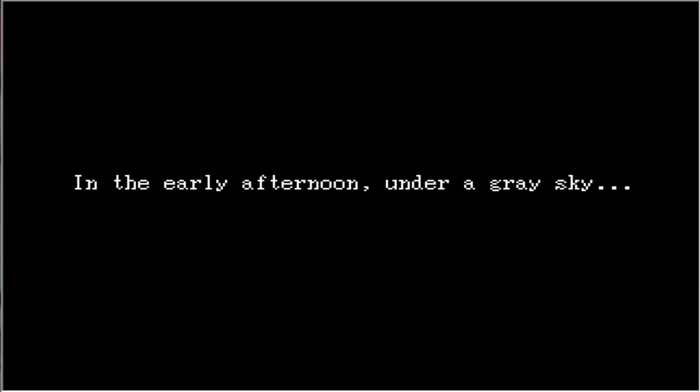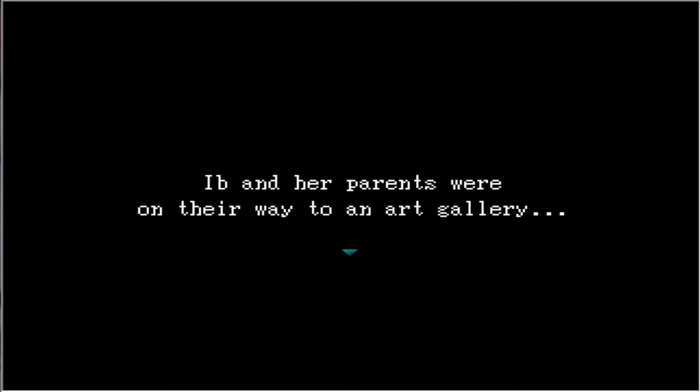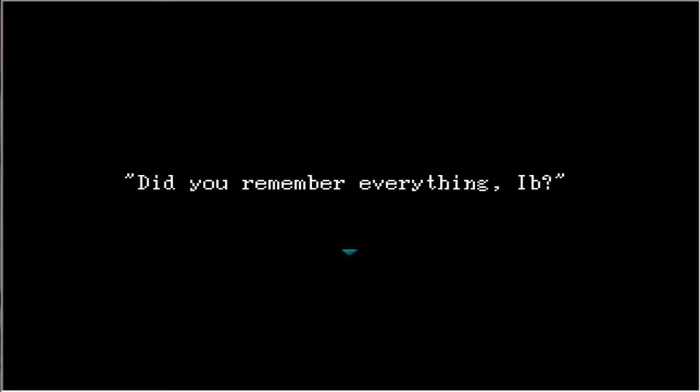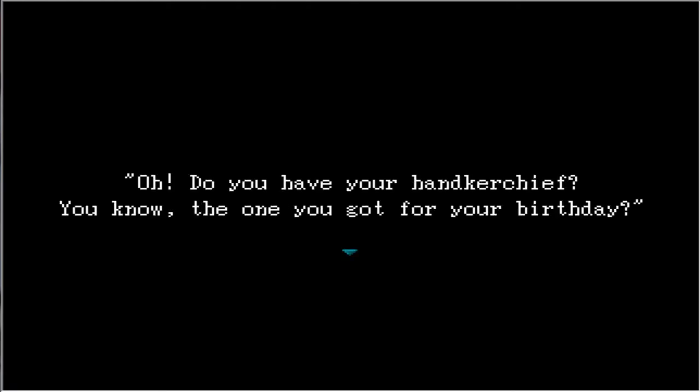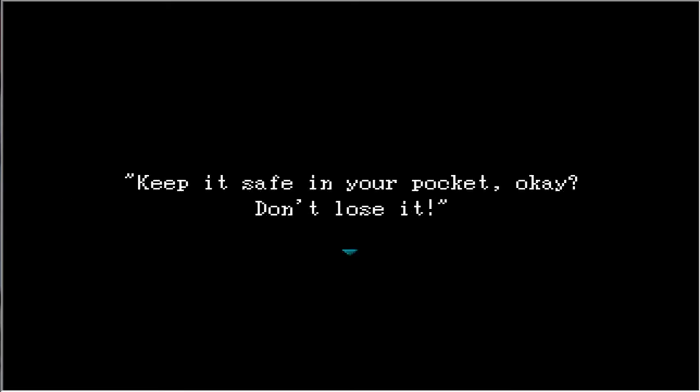People told me this was a good game. In the early afternoon under a gray sky, Ib and her parents were on their way to an art gallery. Did you remember everything Ib? Oh, do you remember your handkerchief? You know the one you got for your birthday? Keep it safe in your pocket, okay? Don't lose it.